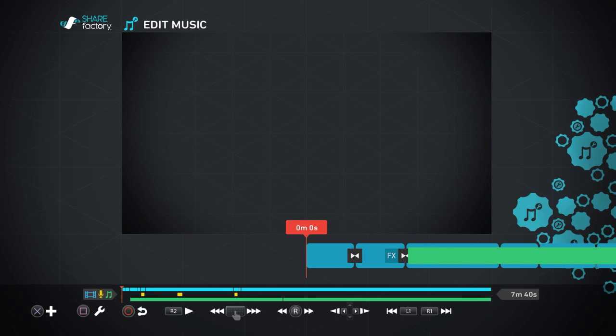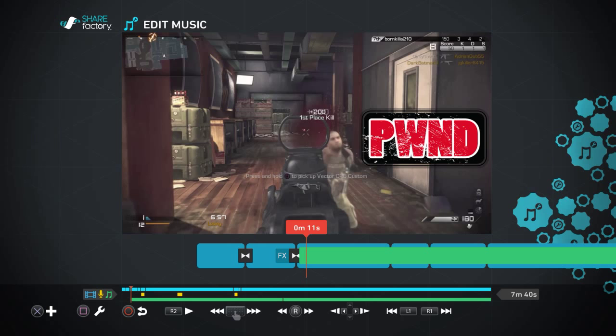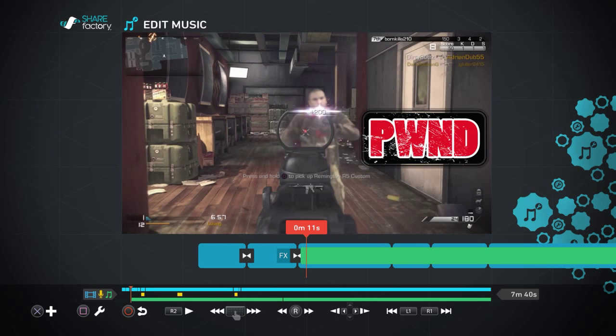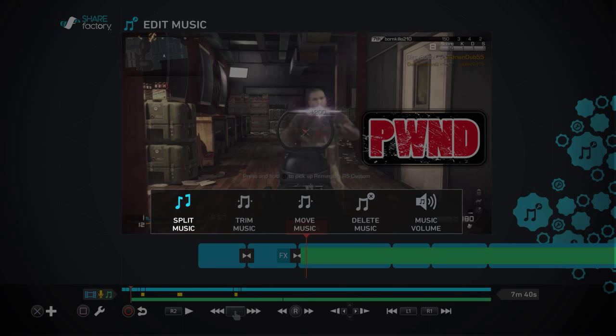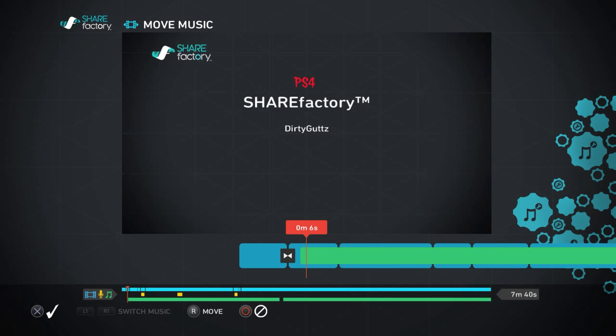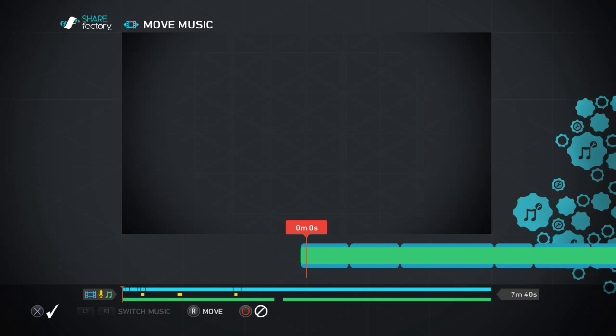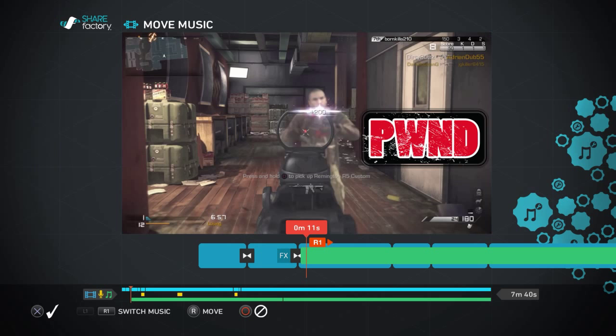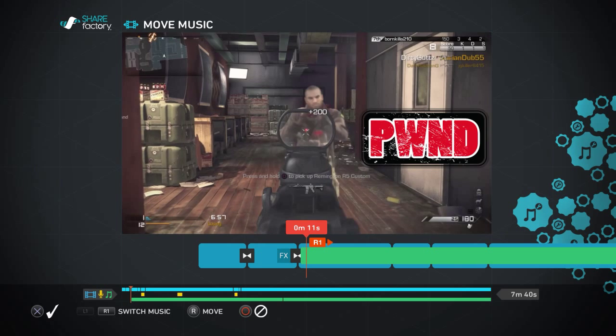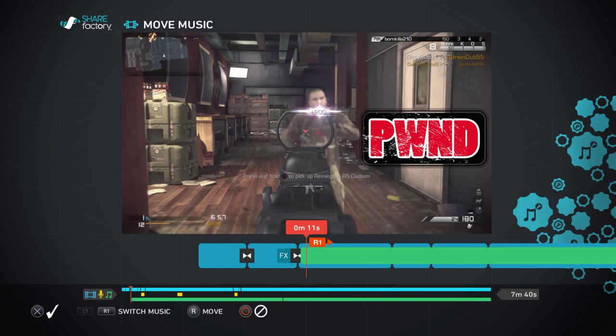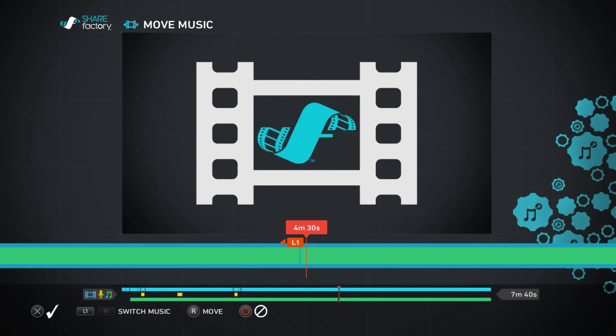If you want it at the beginning then you put your orange cursor at the beginning. You can move the music if you want. You'll just hit square, move music, and you can move it to the beginning, you can move it to the next clip and do whatever you want.